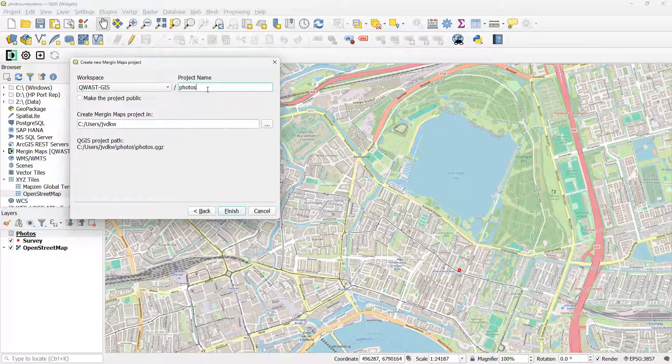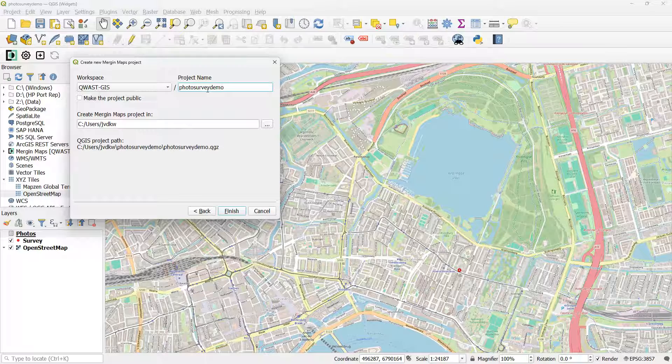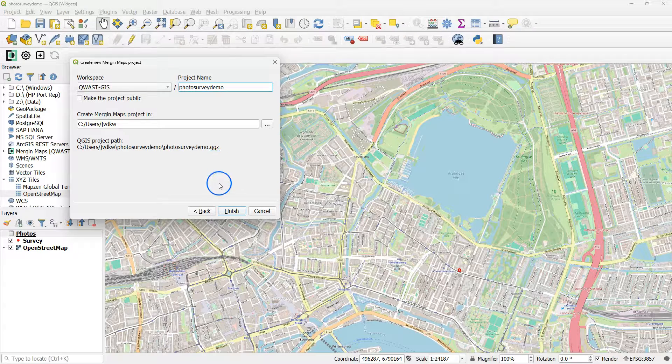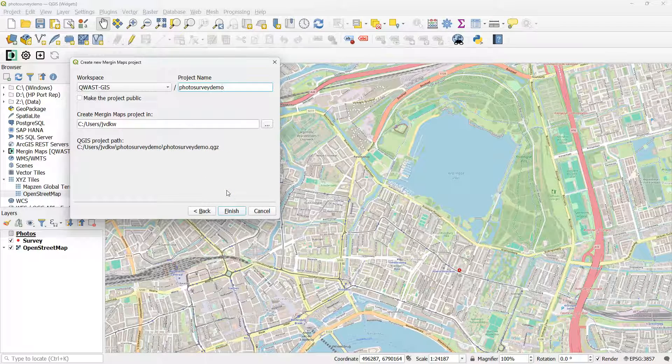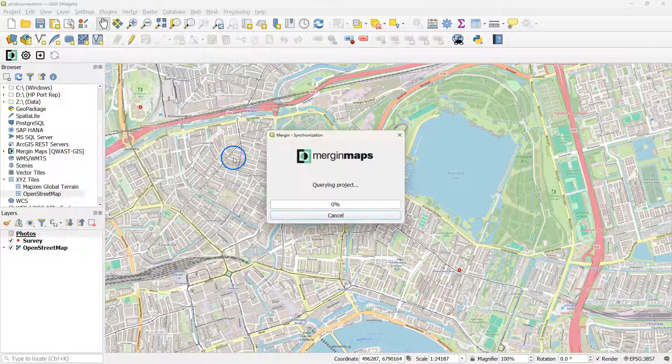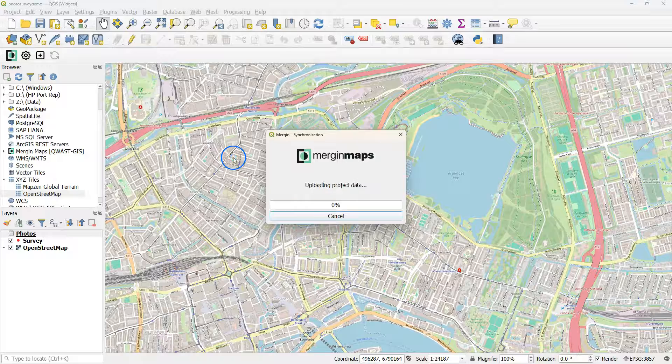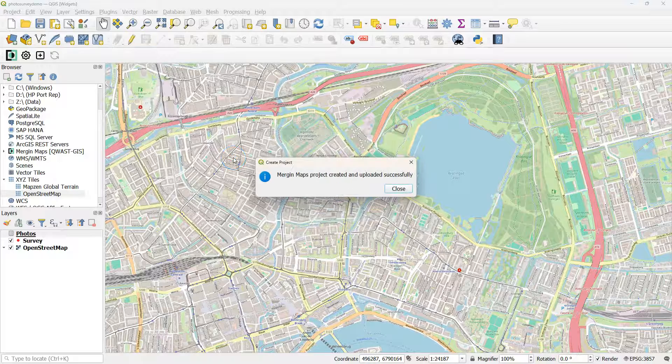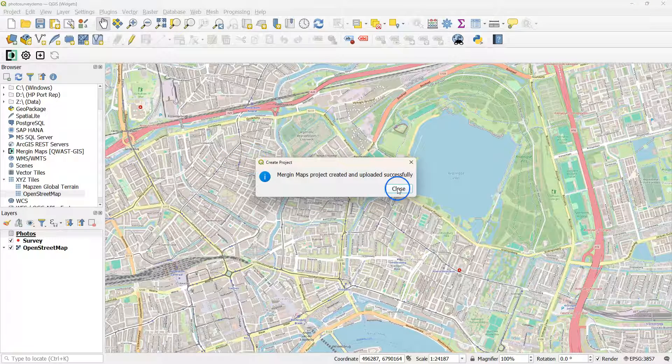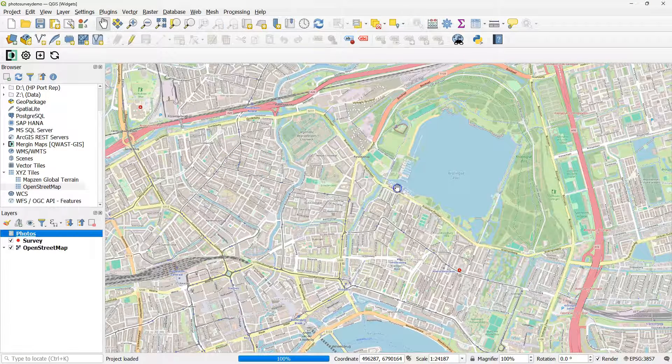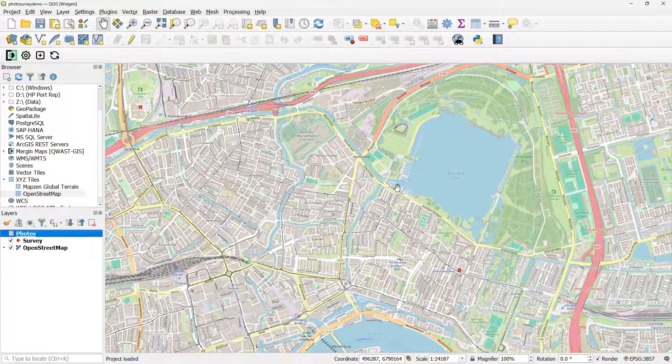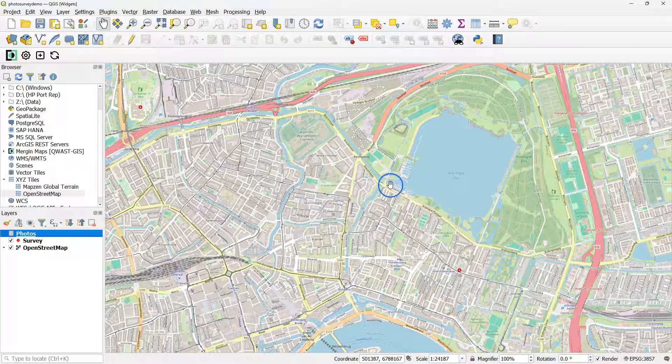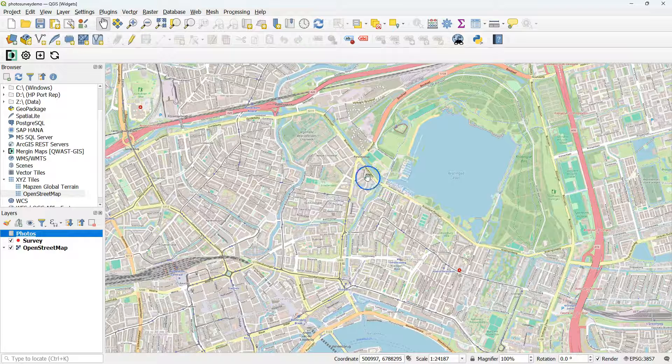And I also give it the name Photo Survey Demo, which then will be stored under C users. Now click finish. And now it will be synchronized with the Mergin Maps cloud. Which has been done successfully now. From now it's a Mergin Maps project.